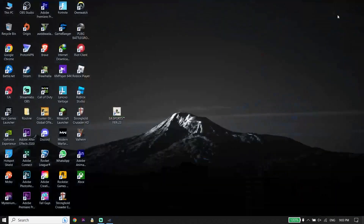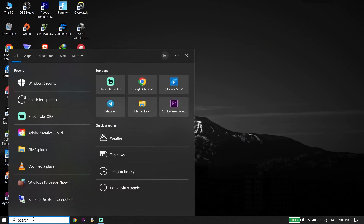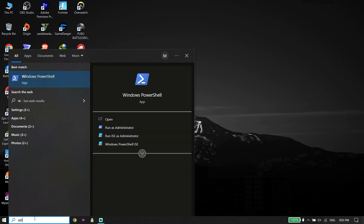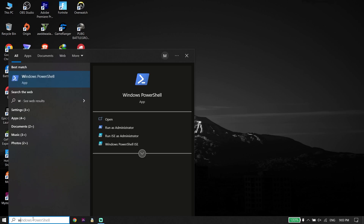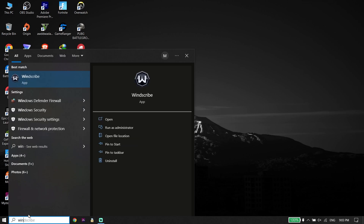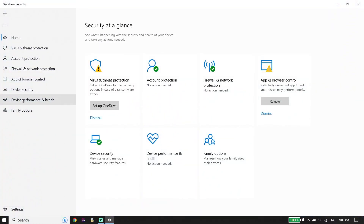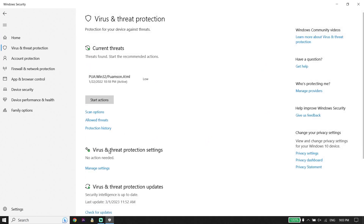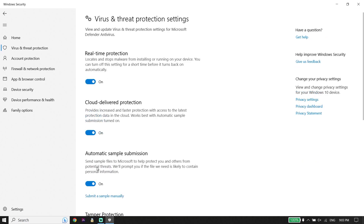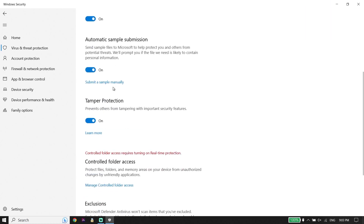For the third solution, type 'Windows Security' in the search box and click on Windows Security. Click on Virus and Threat Protection, scroll down and click Manage Settings. Then turn off Real-Time Protection.